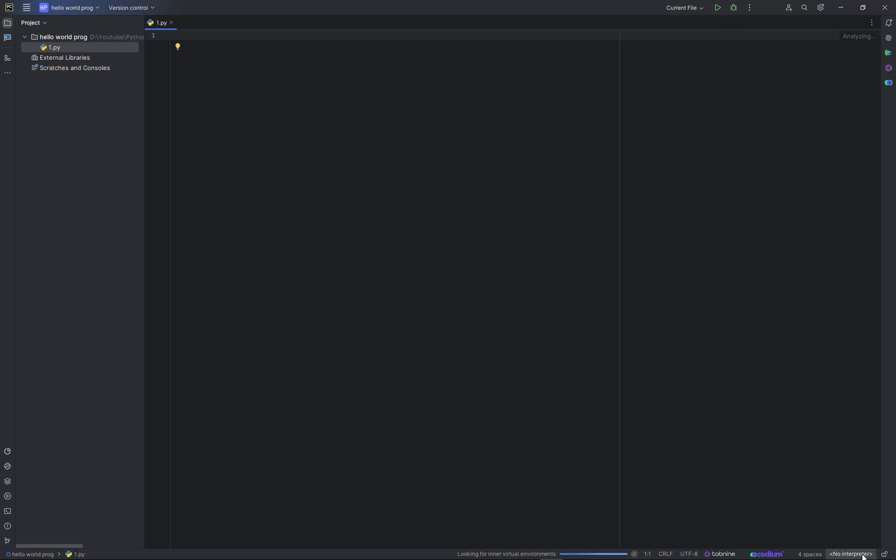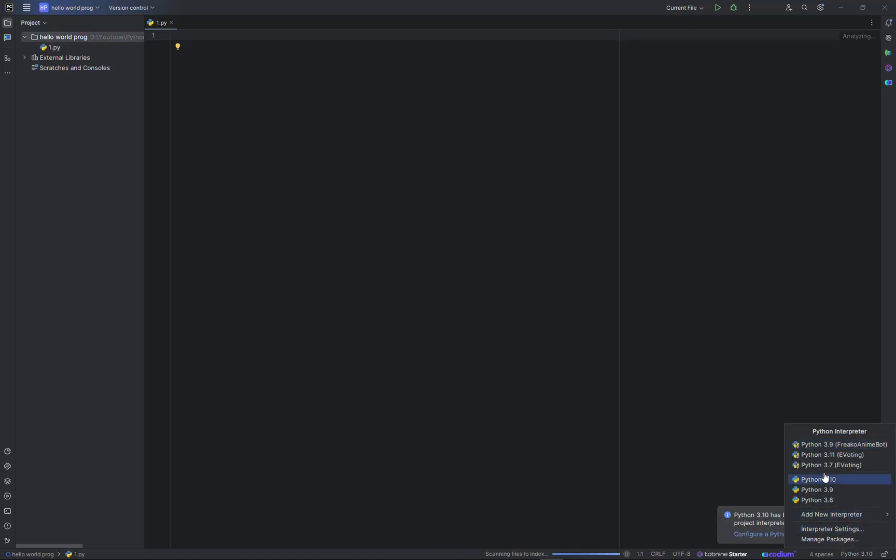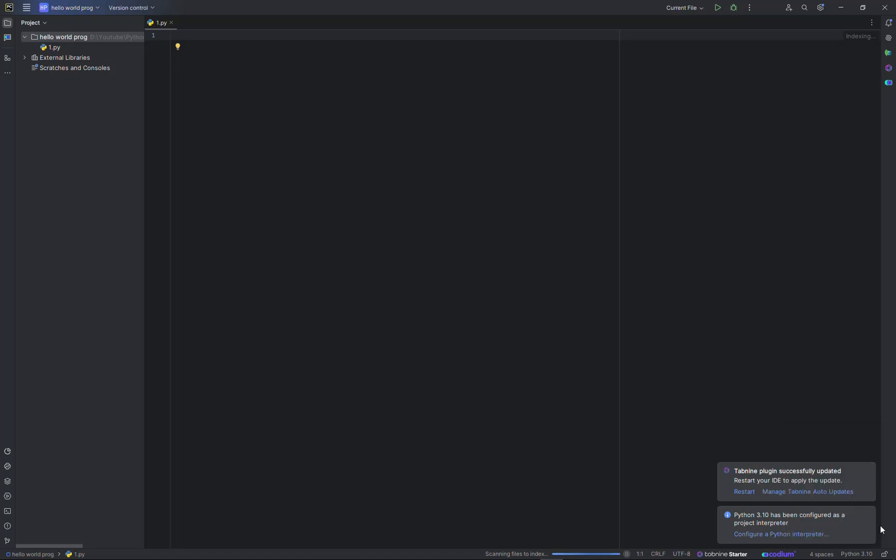If you have only one version installed then you can easily select that version. For now I have these multiple versions, so I will be adding an existing interpreter. Interpreter settings.